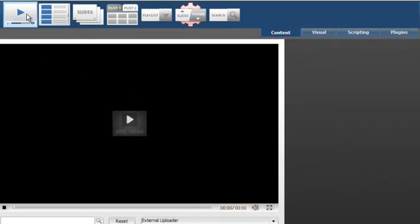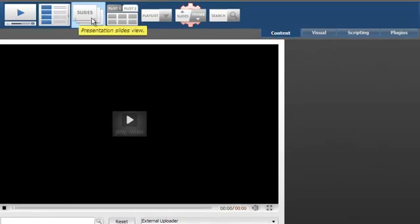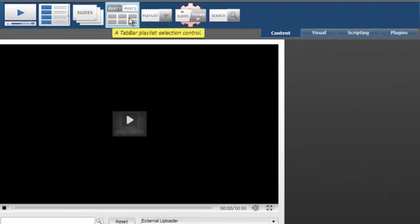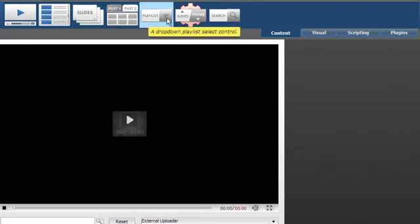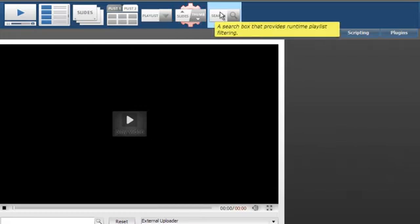Under Content Components, you have Player, Video Playlist, Slides, Tab Bar for the playlist, a playlist drop-down, Non-Visual Control that switches between slides and the video playlist, and the search box.